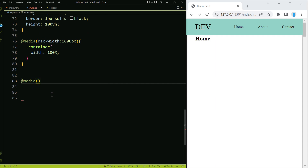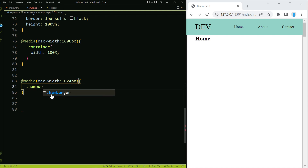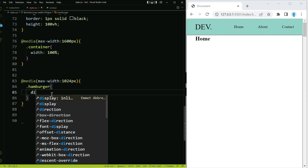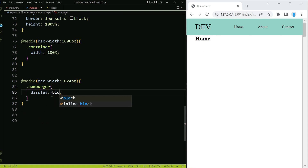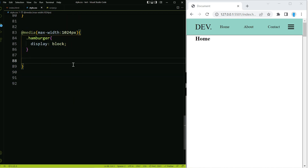Now let's create the actual hamburger menu behavior. At a max-width of 1024 pixels we want the hamburger menu to appear, so let's get access to that class and use display block. At this point you'll be able to see the hamburger menu. Now we want to create the animation that turns this into an X.